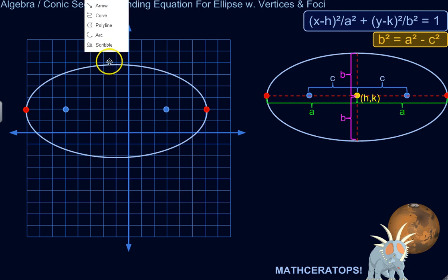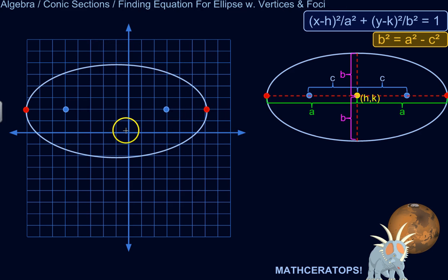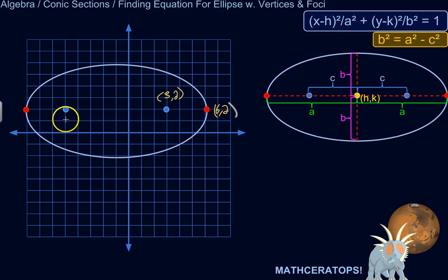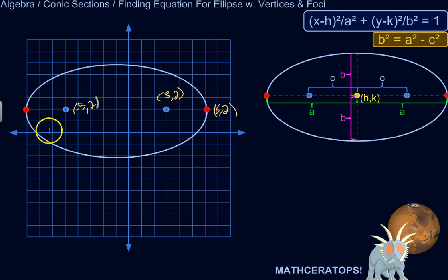Let's write the coordinates of the four points we're given. This focus is at the point (3, 2). This vertex is at (6, 2). This other focus is at (−5, 2), and this vertex is at (−8, 2).